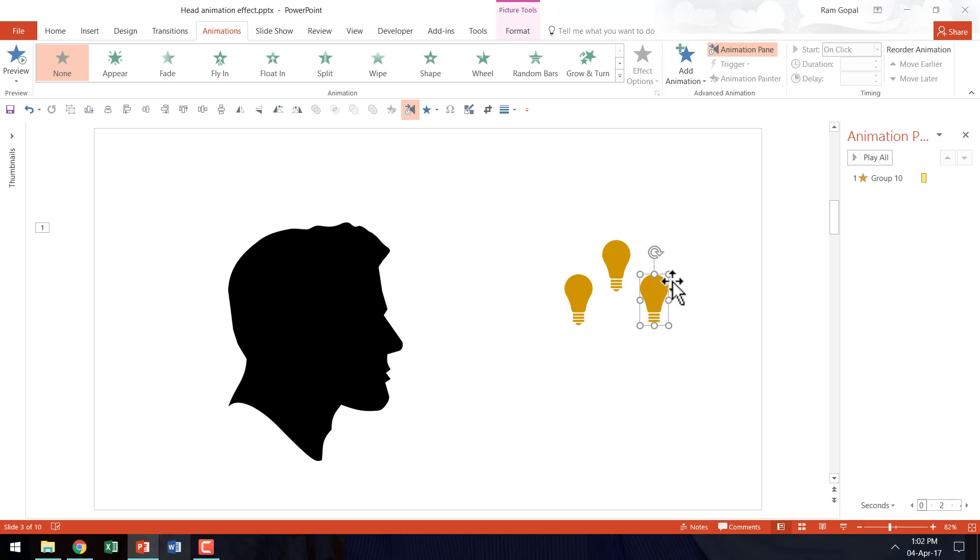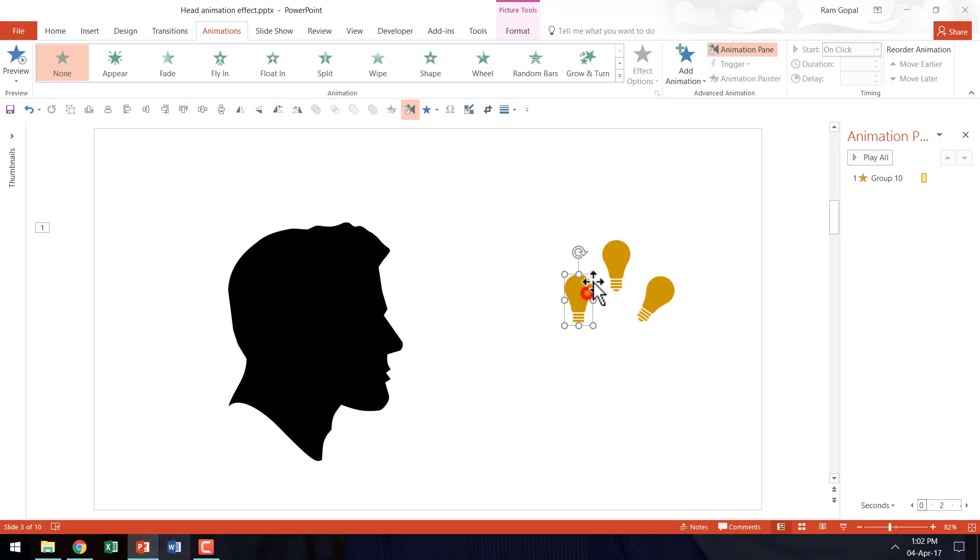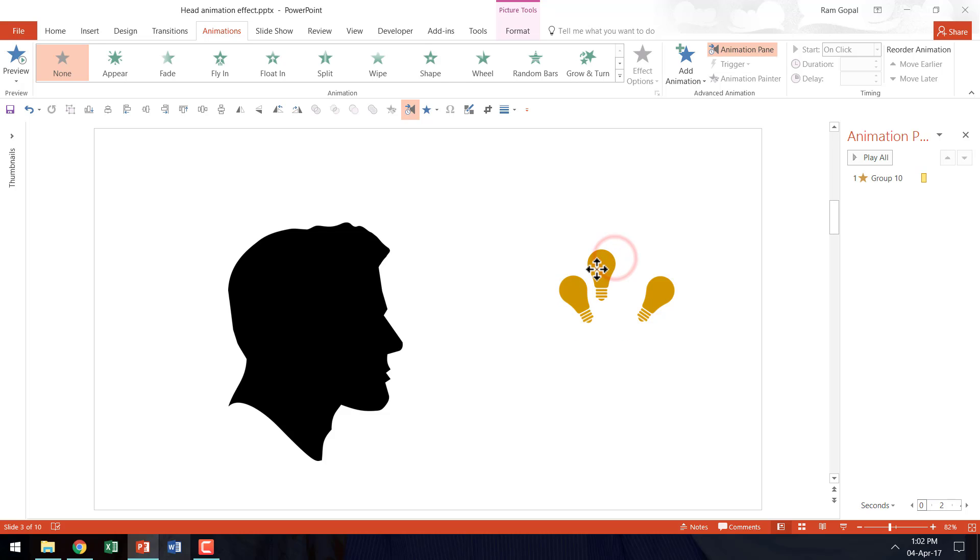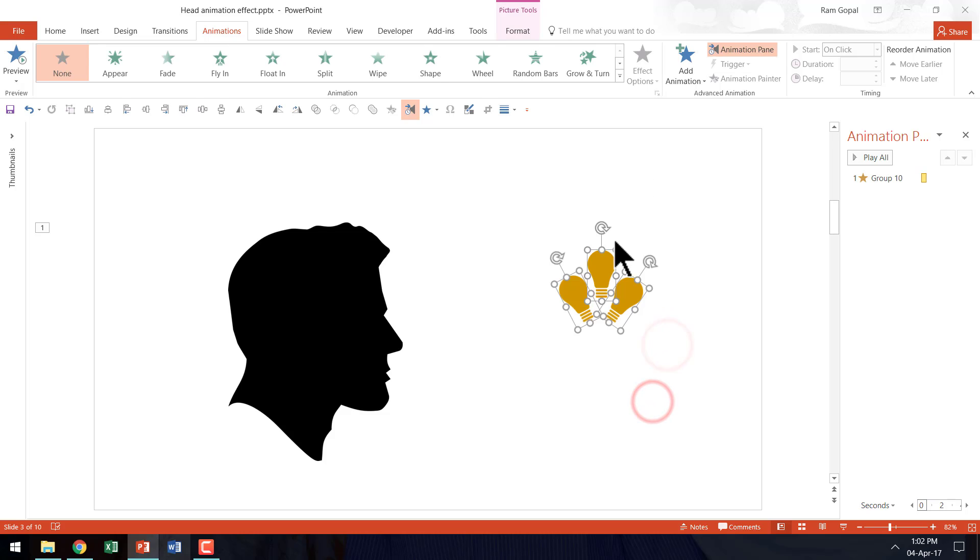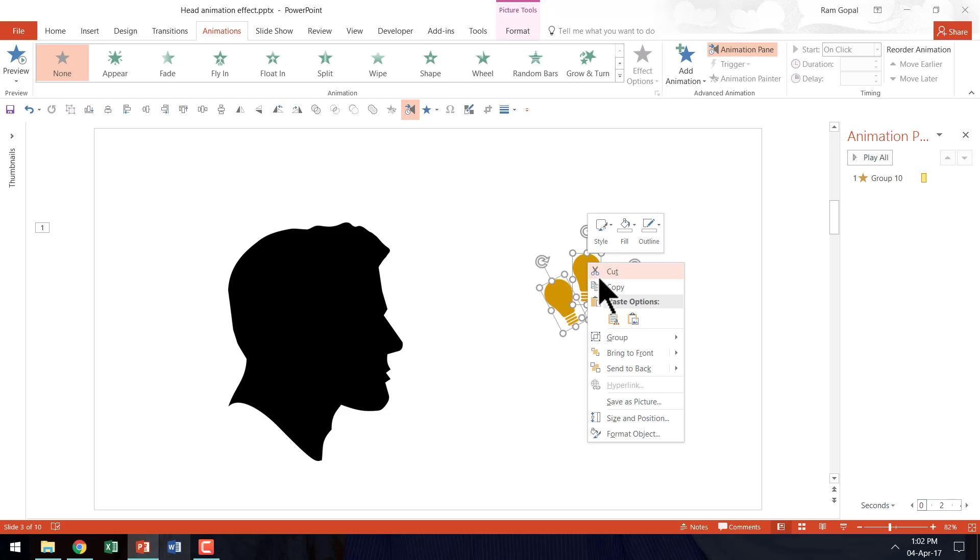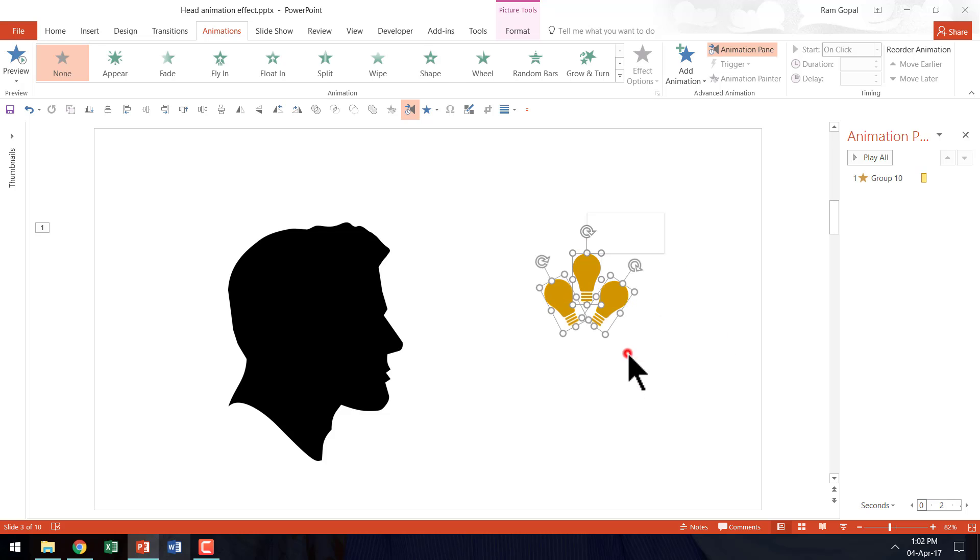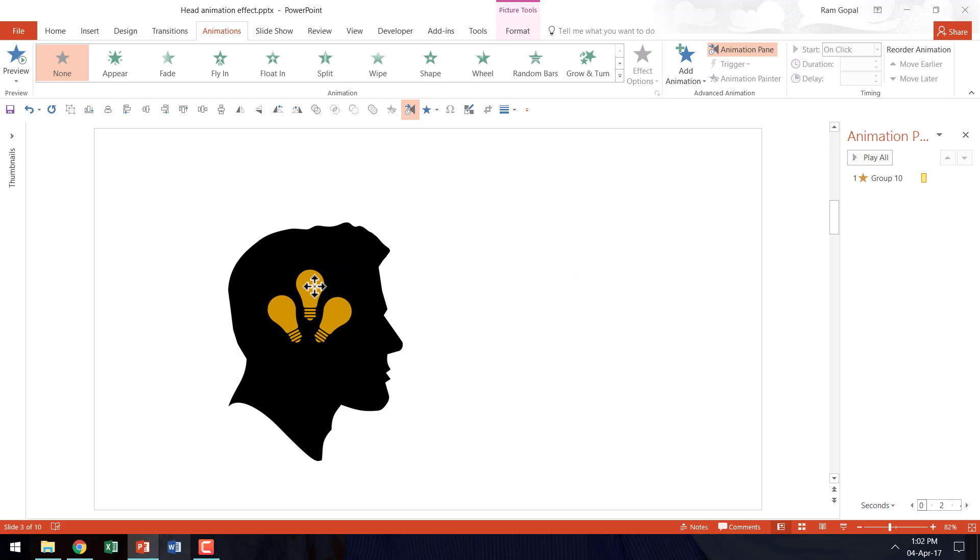And just to add some visual interest I am going to make this bulb tilt a little. And I am going to do the same thing for this one as well. I am going to place this pretty close to each other. I am going to take all of them and I am going to right click and bring to front. And I am going to move them here.